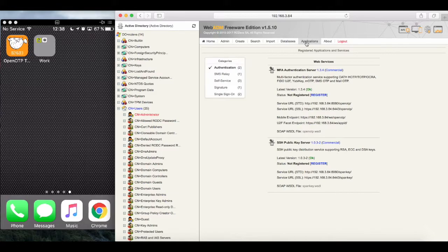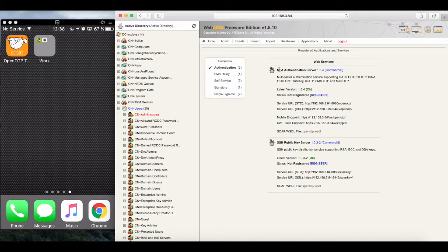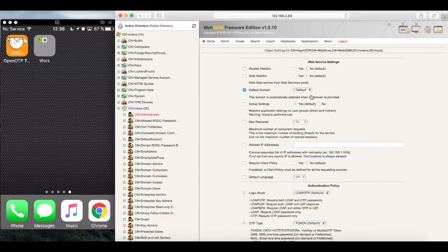As WebADM, the UI that we're in now is essentially an Identity Access Management platform, not OpenOTP as such, we still need to add multi-factor authentication server capabilities to it, which is done here under Applications, where we just click Register on our MFA Service option. And the service becomes enabled.